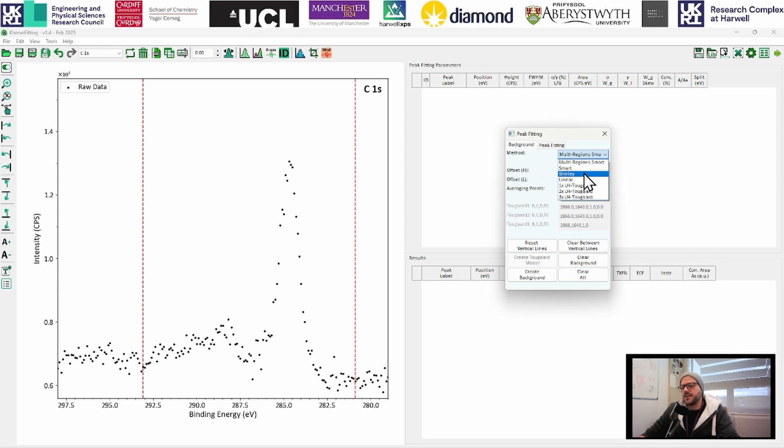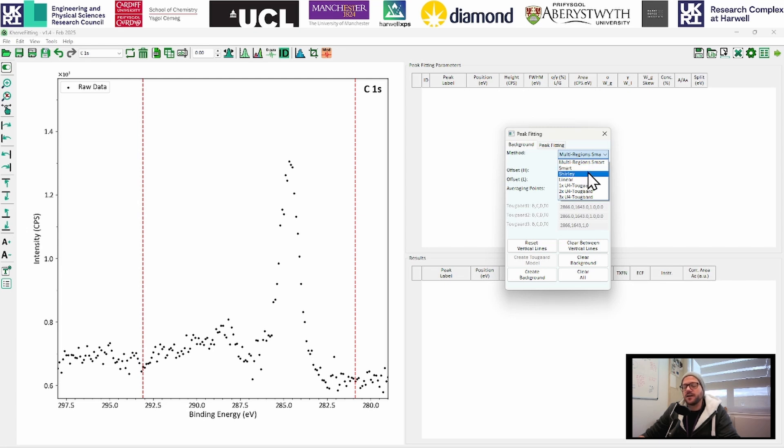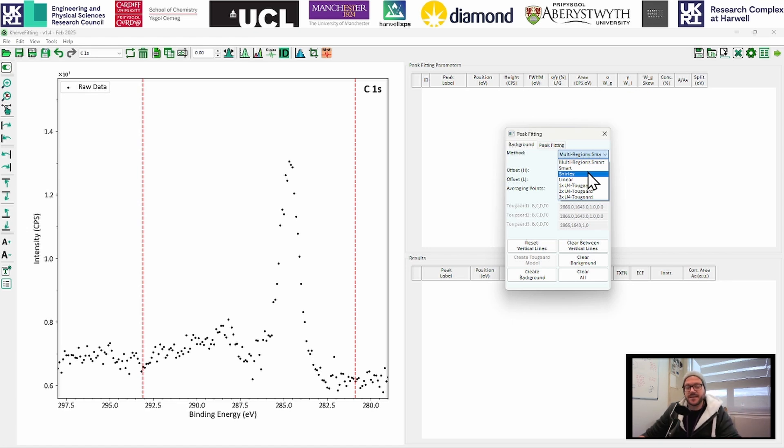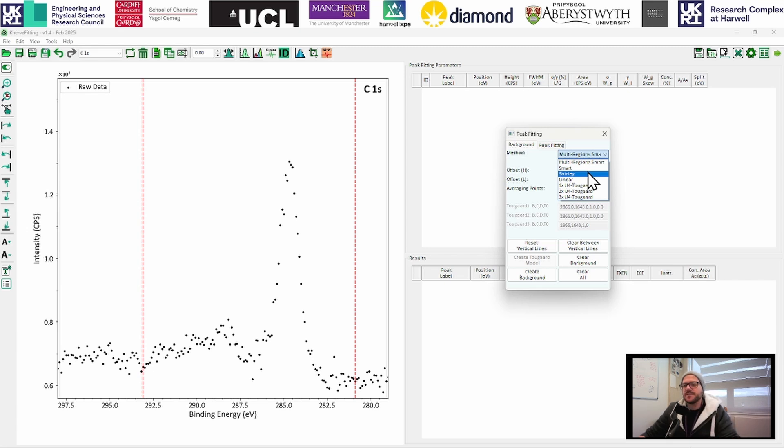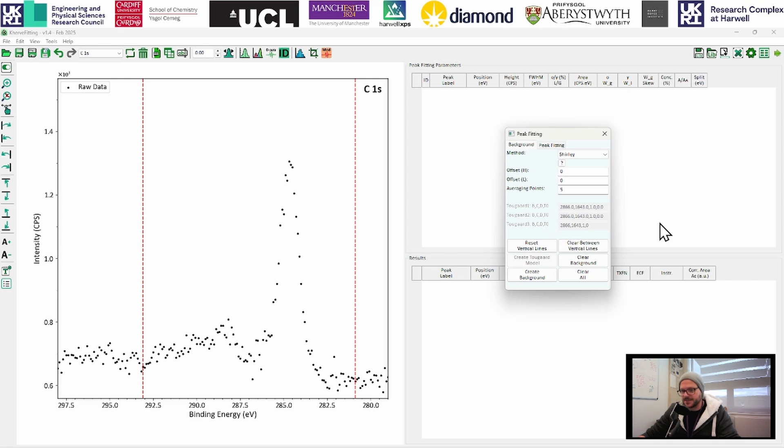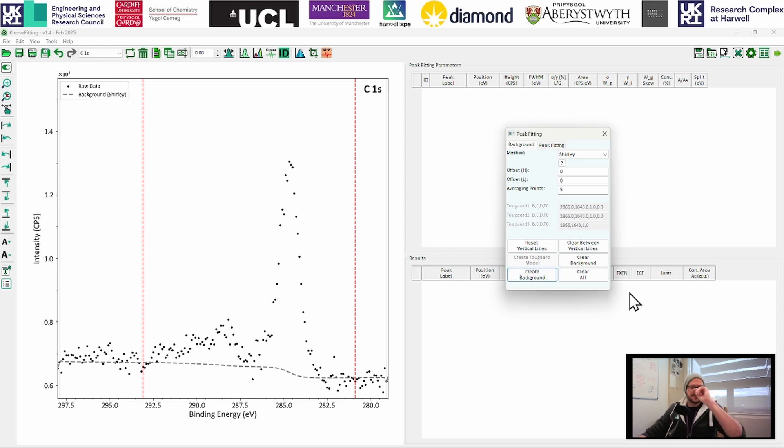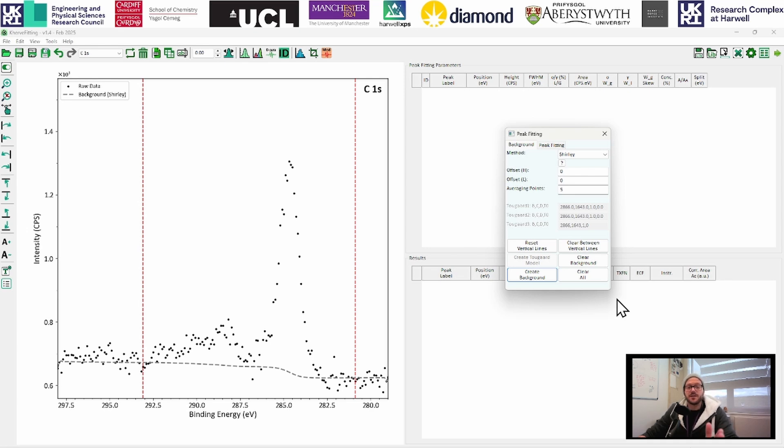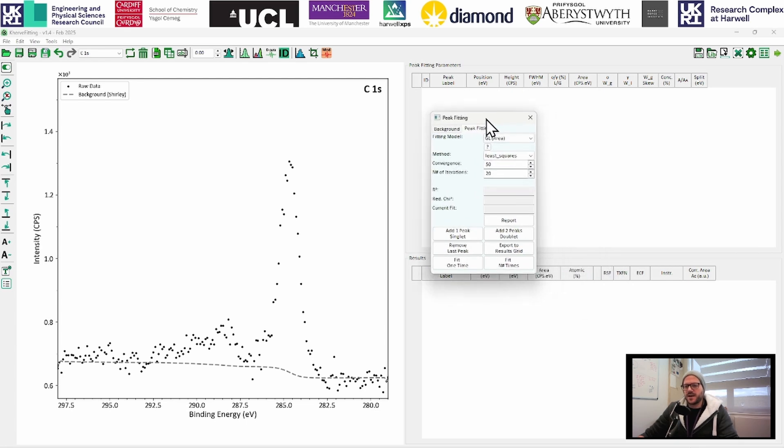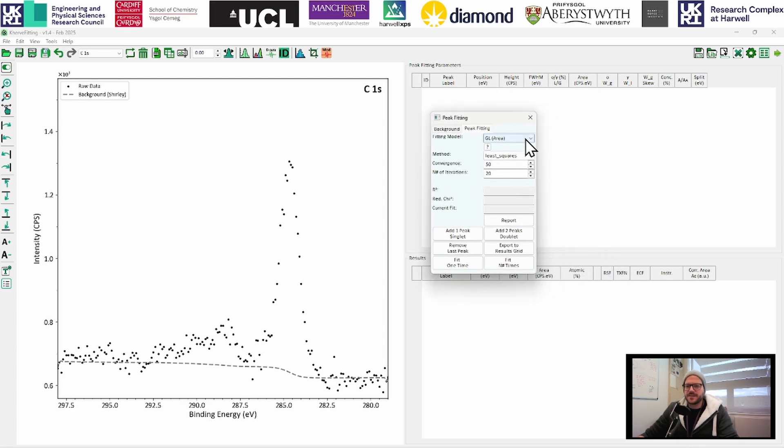So the smart and multi-region smart, again, if you're familiar with Avantage, you will be familiar with what these are. If you are unfamiliar and more of a CASA user, essentially, these will try and fit the best background it can, depending on the data and the region. We're going to stick with Shirley background for now so that everyone's comfortable, everybody knows what this is. And I'm just going to click on create a background and that inserts this Shirley background in here and making sure it goes through and passes through the limit points that we've set.